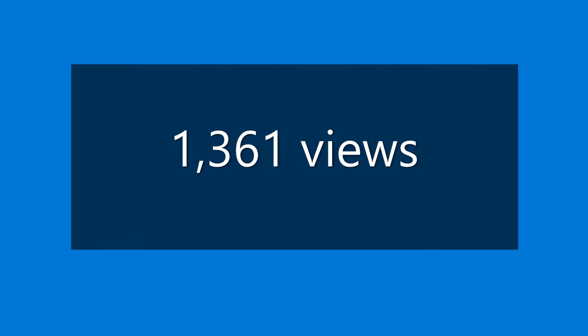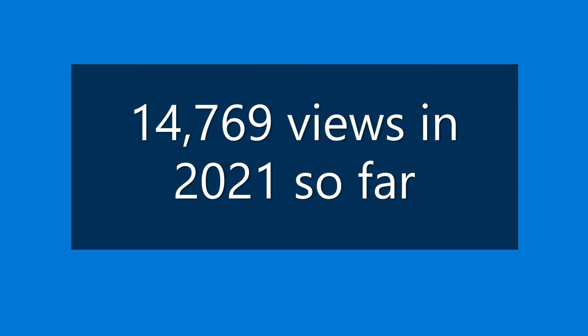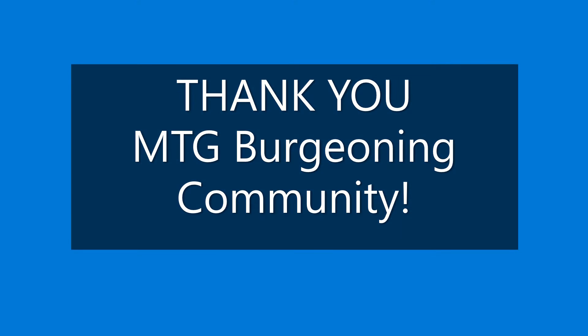In July, the channel had 1,361 views, an improvement from June. Thank you, MTG Burgeoning community. Now we have 14,769 views in 2021, placing us far ahead of our goal of at least 20,000 views for this year. Thank you, MTG Burgeoning community.